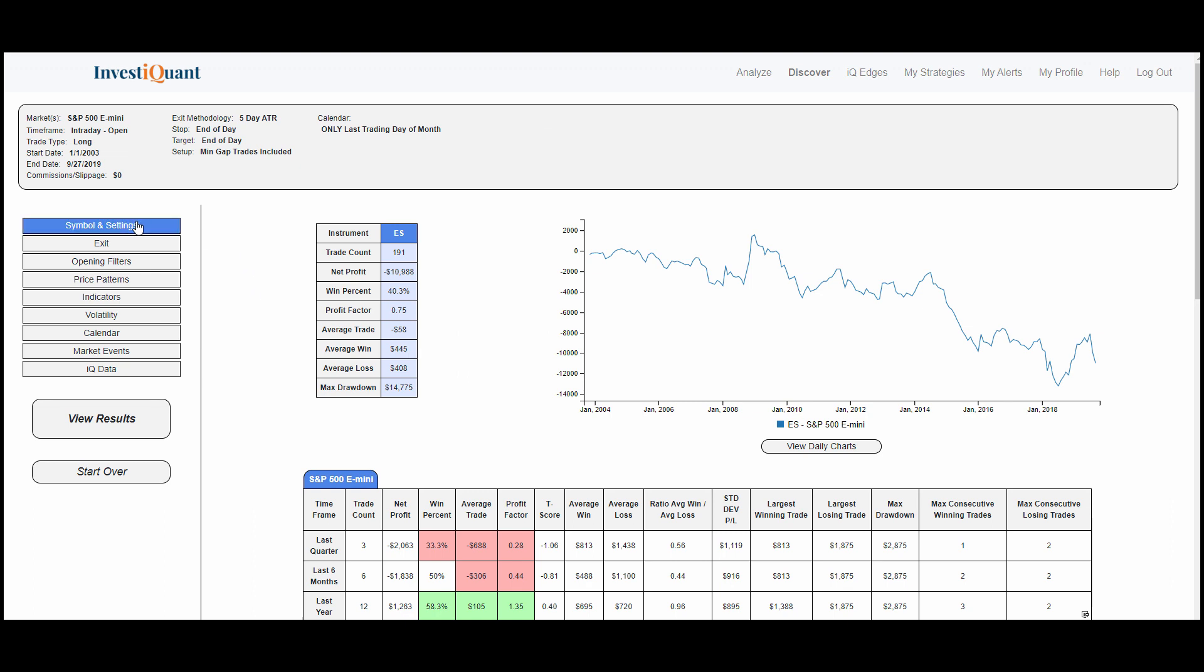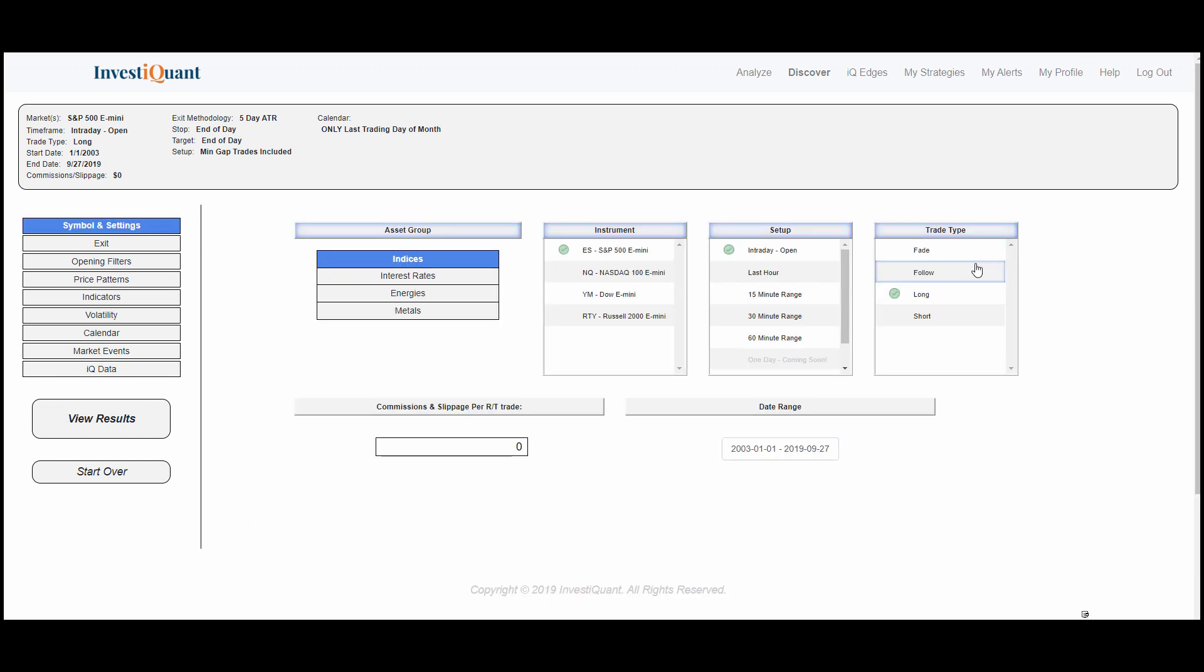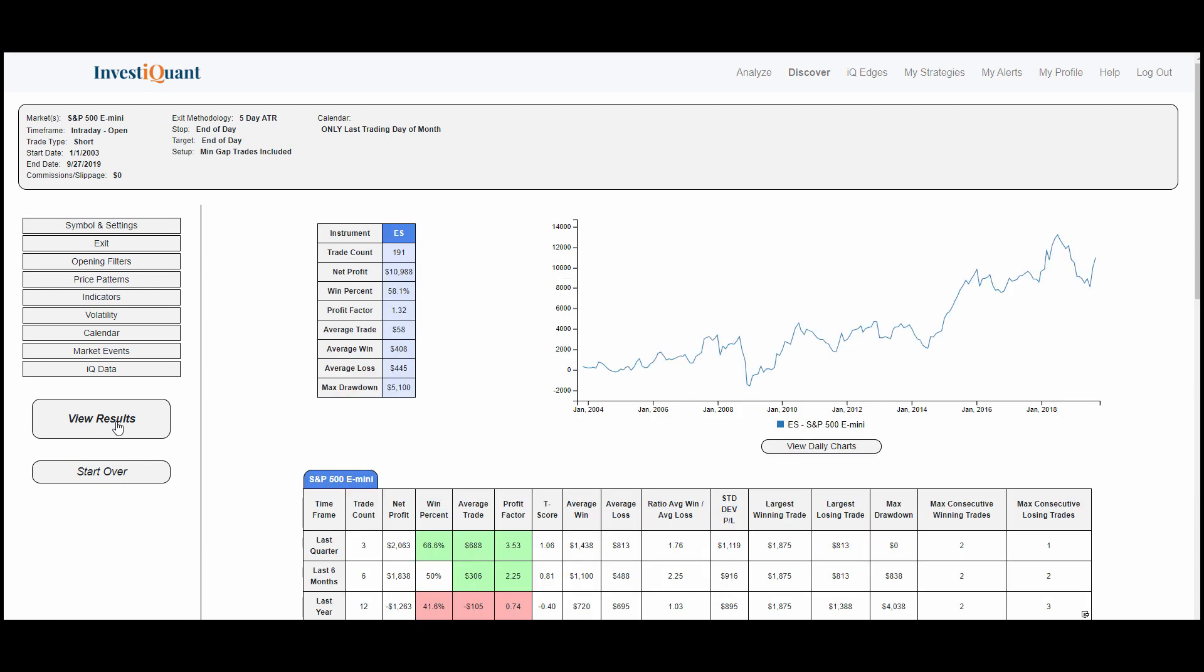So what I want to do is I want to come back up to symbols and settings, and I want to change this to a short trade and look at it again based on going short at the open. When we do that, we see the win rate goes up to 58%, equity curve starts pointing in the favorable direction, and stats start looking a lot better.